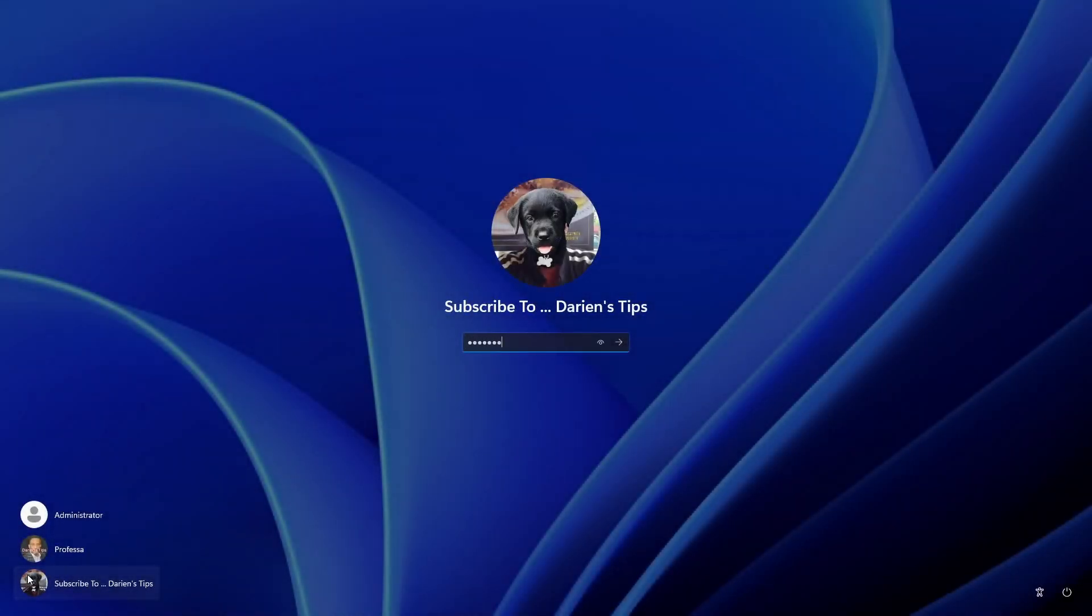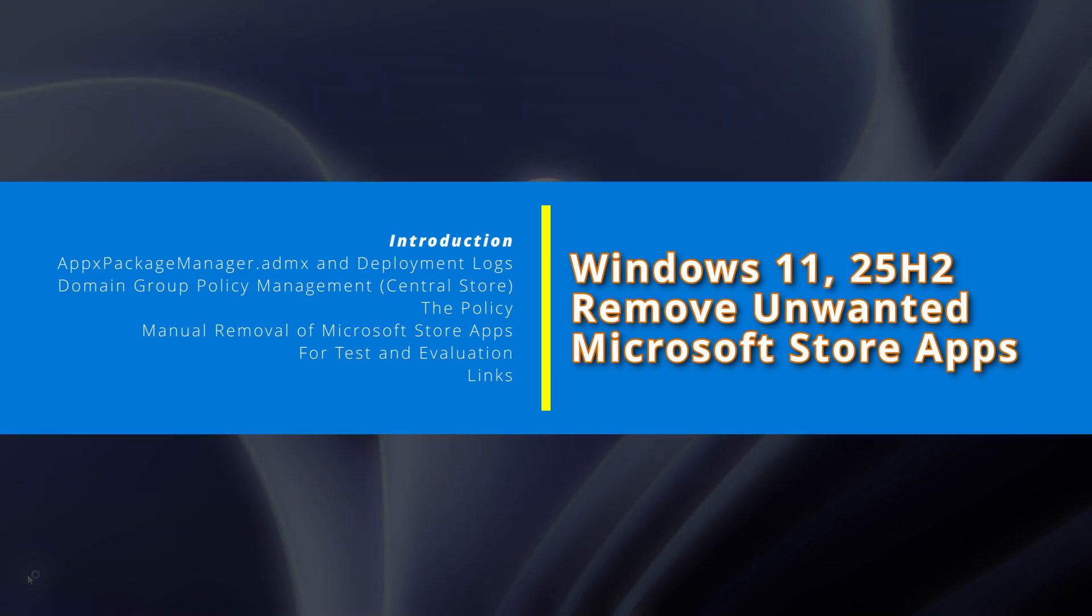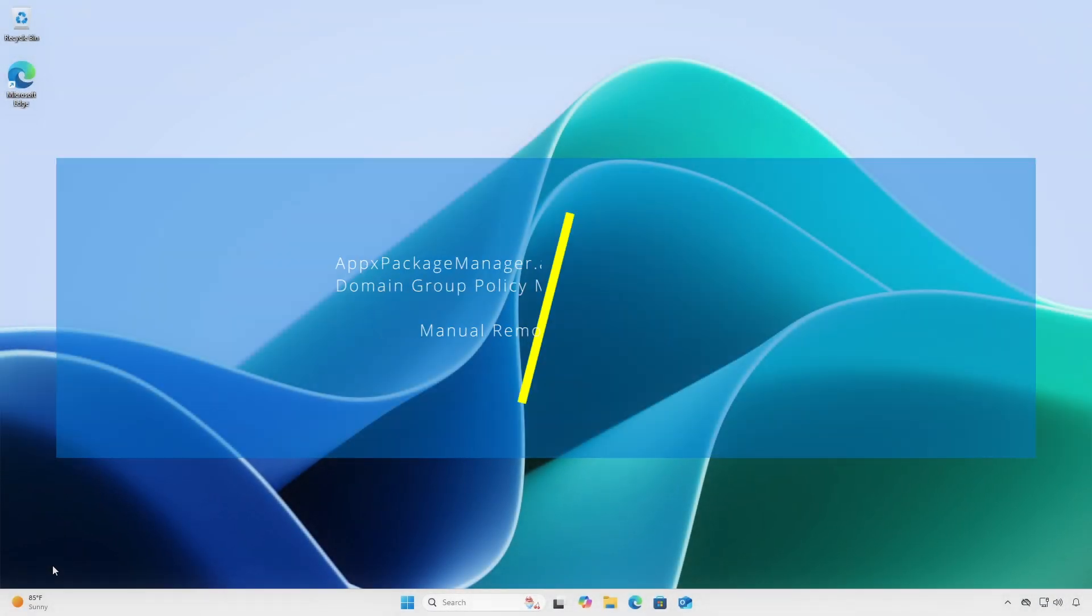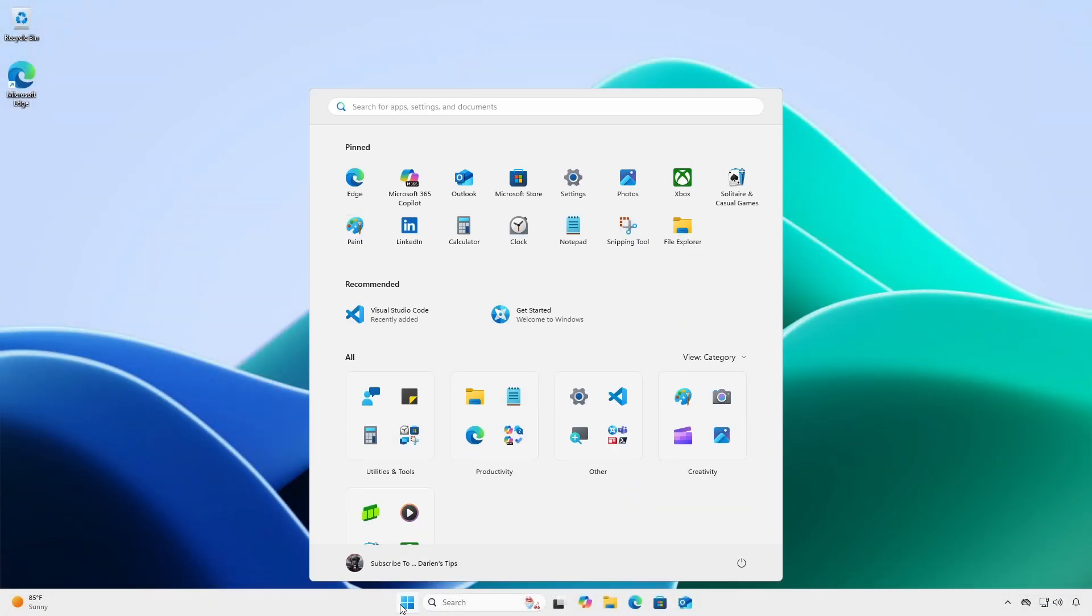Log in. Click Start. Whoa! Look at that new Start menu.